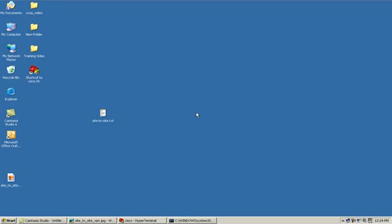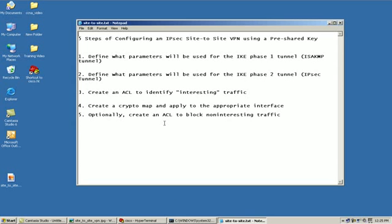Before we get started, we must understand a little bit about IPsec security. As we're going through here, there's going to be five steps that we're going to have to use in order to configure a site-to-site VPN tunnel. First, we're going to have to define what parameters will be used for the IKE Phase 1 tunnel. This tunnel is also known as the ISAKMP tunnel.